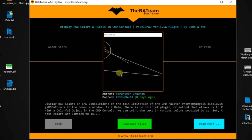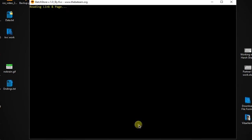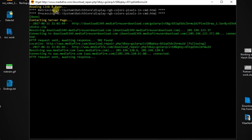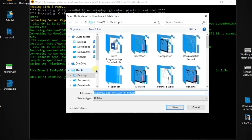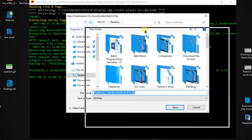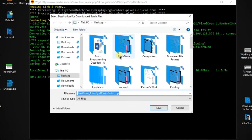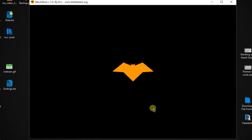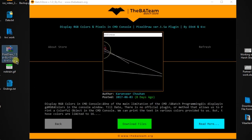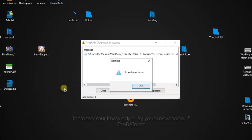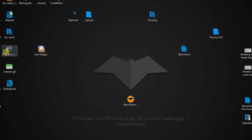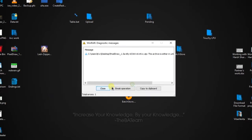The main feature is the download button. Without going to the website you cannot normally download the plugin, but in the batch store you can download directly — just click 'Download Files'. It will download all the information. I've tested this many times. You can save it anywhere; I'm going to save it to the desktop. The file appeared on the desktop, so I've downloaded the pixel draw plugin. Let me extract it — oops, the file appears corrupted, possibly due to the slow internet connection.